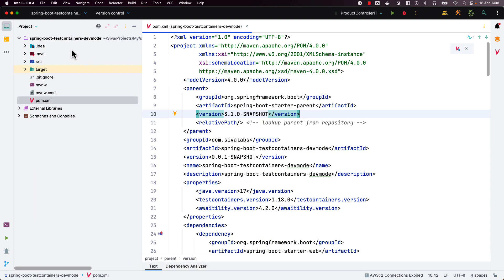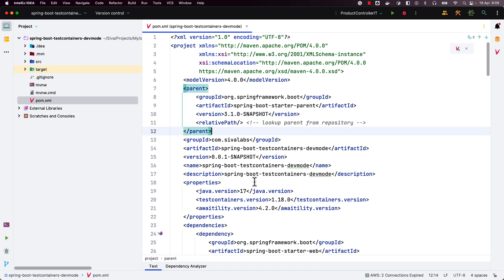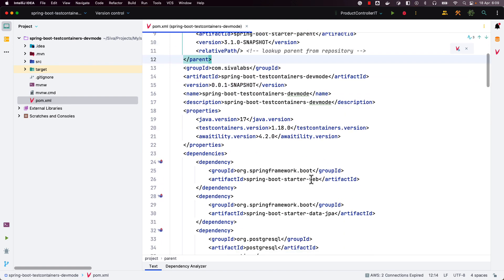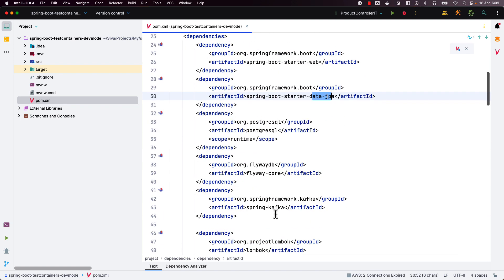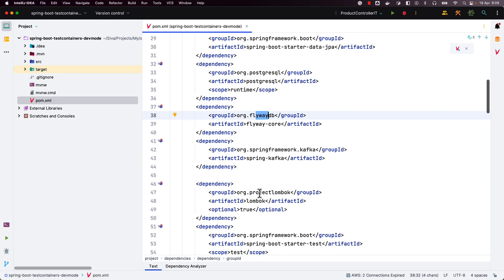Here I have created a sample Spring Boot application using version 3.1.0 snapshot. As I am using a snapshot version, whatever features I am demonstrating in this video might change when it is released as GA. I have selected the starters web, data JPA, Kafka, and also added PostgreSQL and Flyway Database Migration Support.